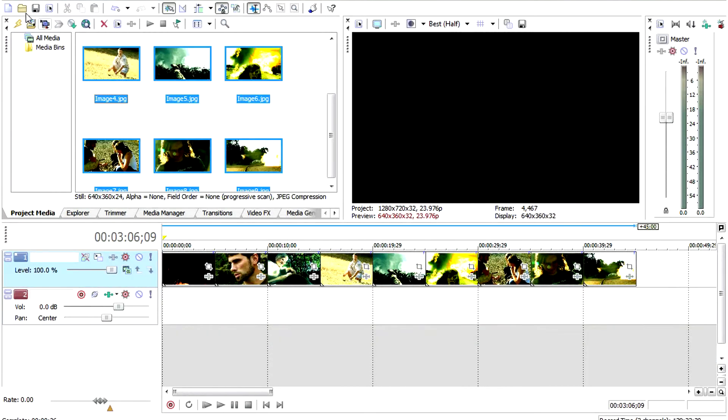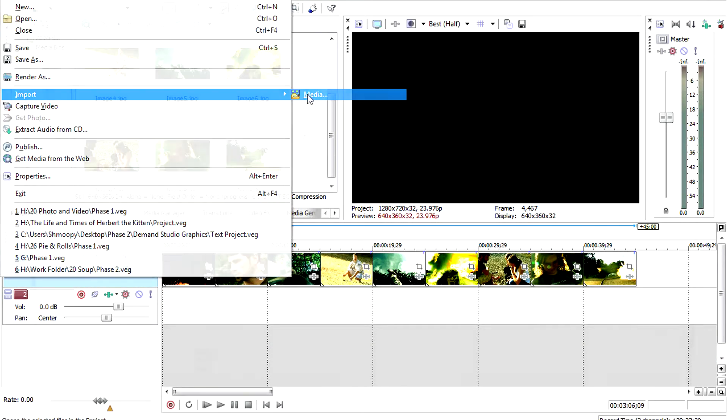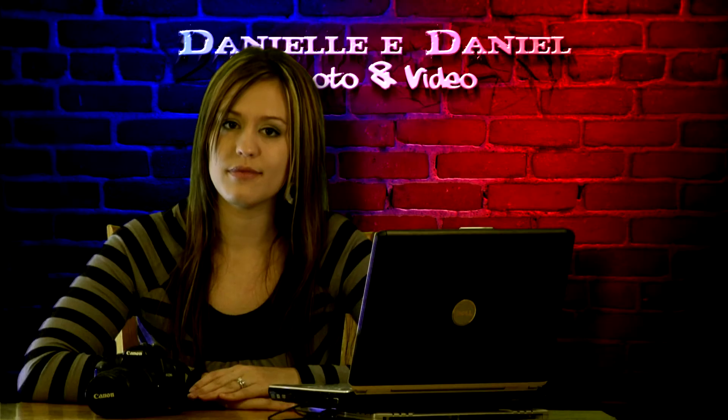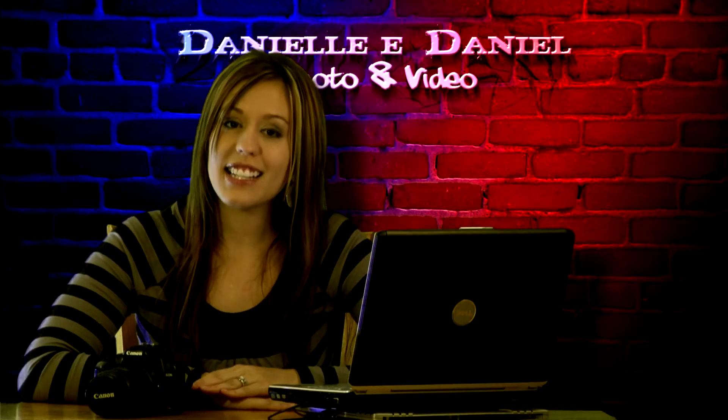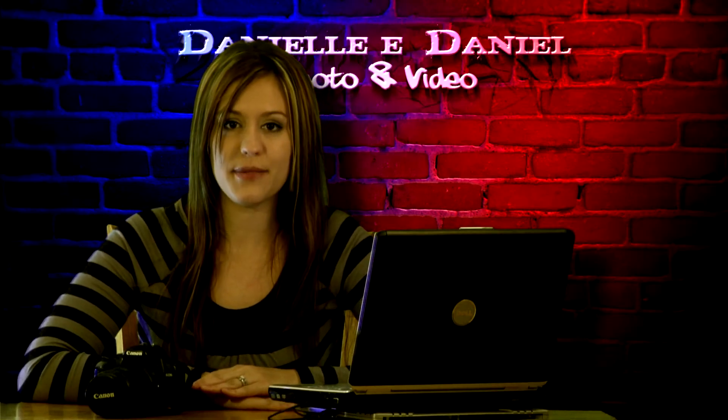Feel free to add intro and outro titles if you wish. And then save and render and you're ready to share. And that is how to make videos into pictures.